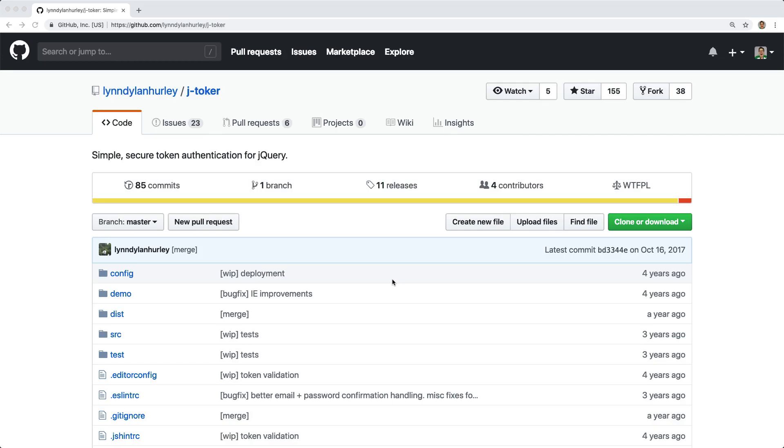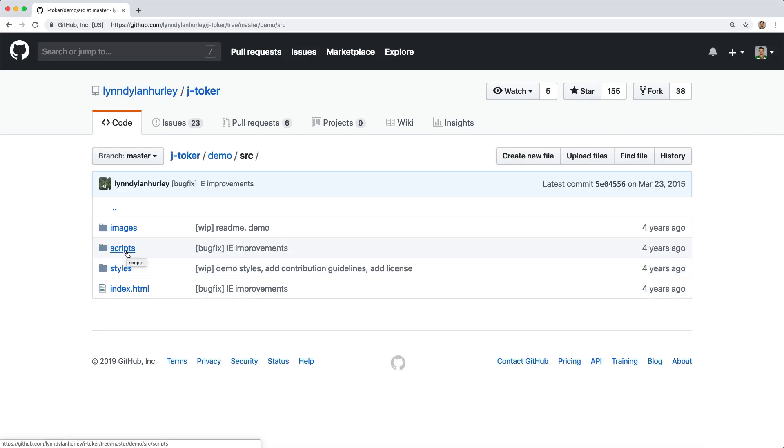For the client-side part of the application, I'm going to use the jToker library. There's many other possibilities that you can use for Angular or React. However, this one does work with React.